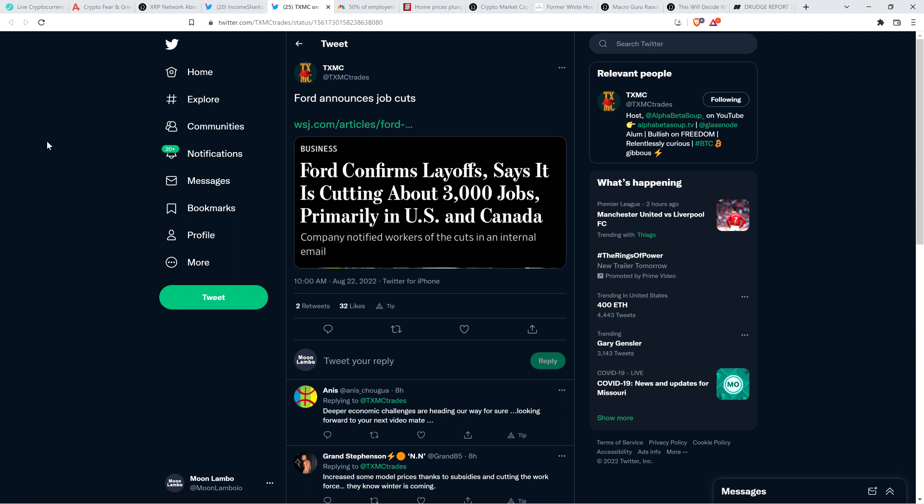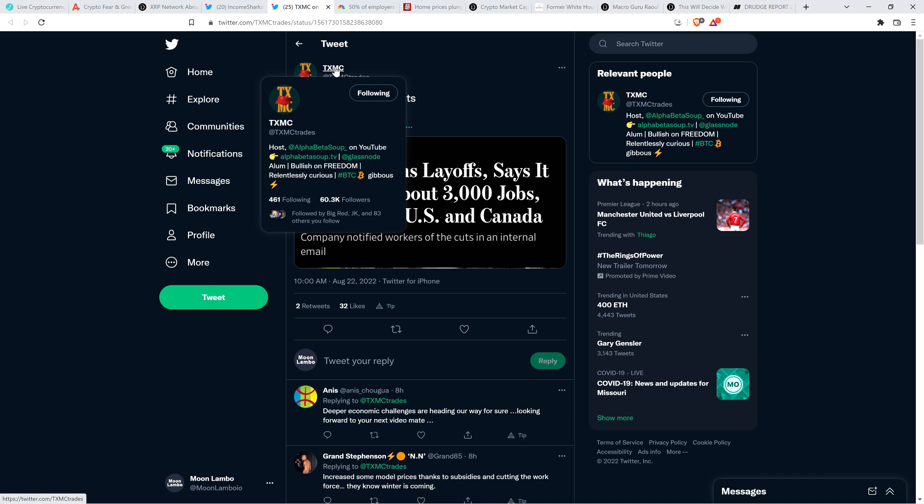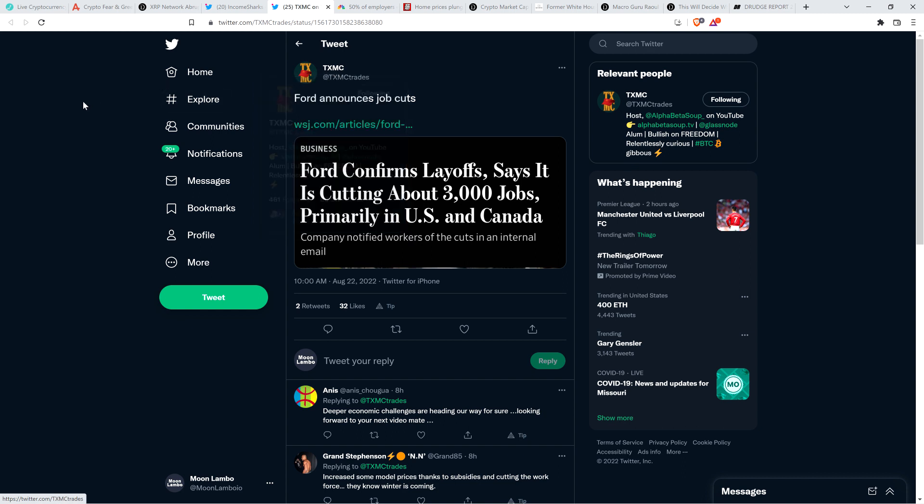Here is a headline from TXMC, who is an individual who I think is very insightful. And he was previously with Glassnode, which is on-chain analytics. And he just wrote, Ford announces job cuts. You can see here, Ford confirms layoffs, says it is cutting about 3,000 jobs, primarily in U.S. and Canada. So this is the type of stuff that I'm going to continue to watch.